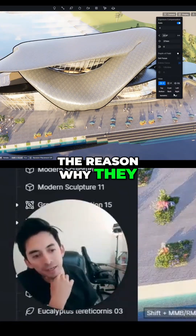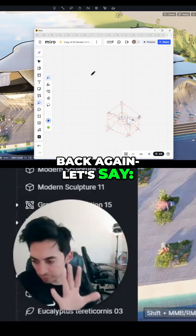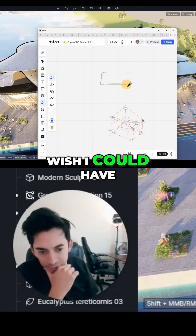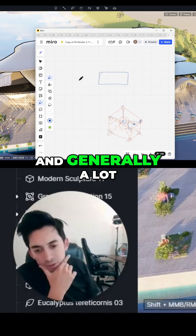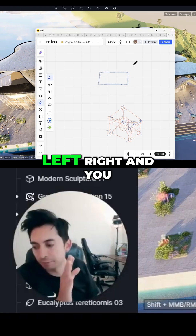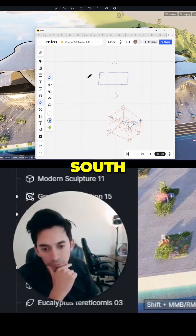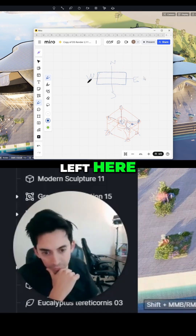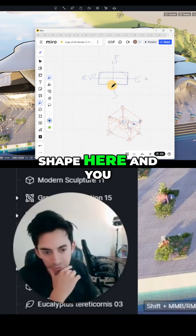The reason why they have a line here — let me go back. Think about this in a plan view. Let's say this is your building. Generally, when you see left, right, bottom, everything is assuming you have a north, south, west, east orientation. So whenever you say left, you have left here, right here, front here. But let's say you have a building that has a diagonal shape.